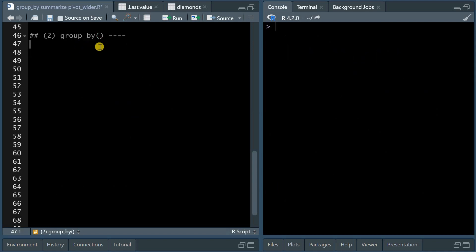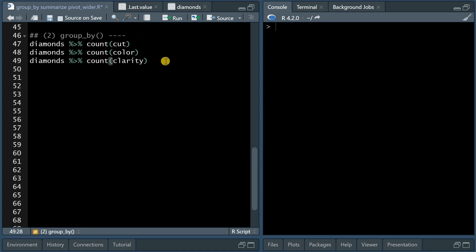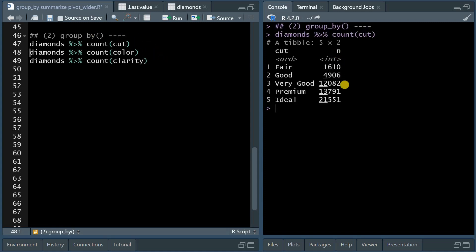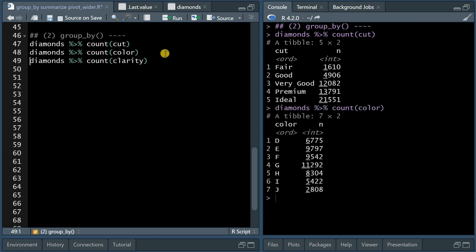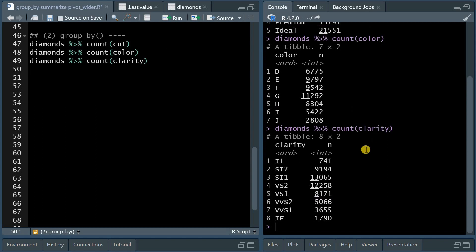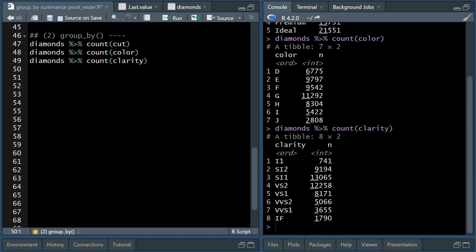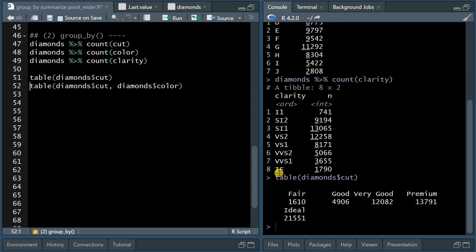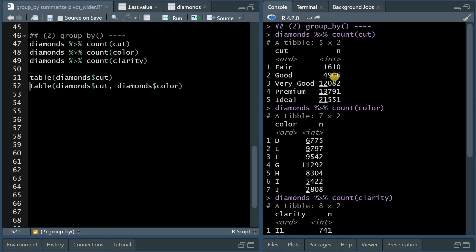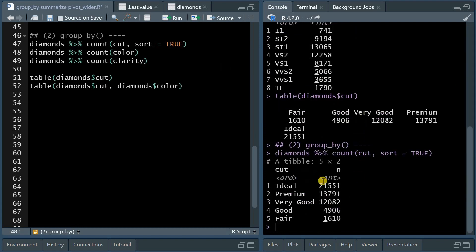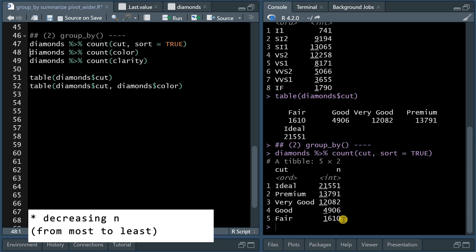Now I want to move on to producing these results for categorical variables, or their different levels. And first you can use the count function to see how many observations you have for the different levels. And here cut, color, or clarity would all be good variables to investigate, because they have a lot of observations within each level to produce average prices for. If you don't want to use tidyverse functions, you can also do the table. So the table function for diamonds cut gives you the same values as the count function. But just as a reminder, the count function comes with a sort function argument. And if you set that to true, it will sort the results by increasing values.